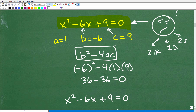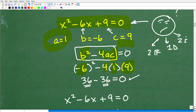In this case, B is negative 6, so it's negative 6 squared minus 4 times A times C. A is 1 and C is 9. So 4 times 1 times 9 is 36. Negative 6 squared is also 36. So 36 minus 36 equals 0. The discriminant is equal to 0.